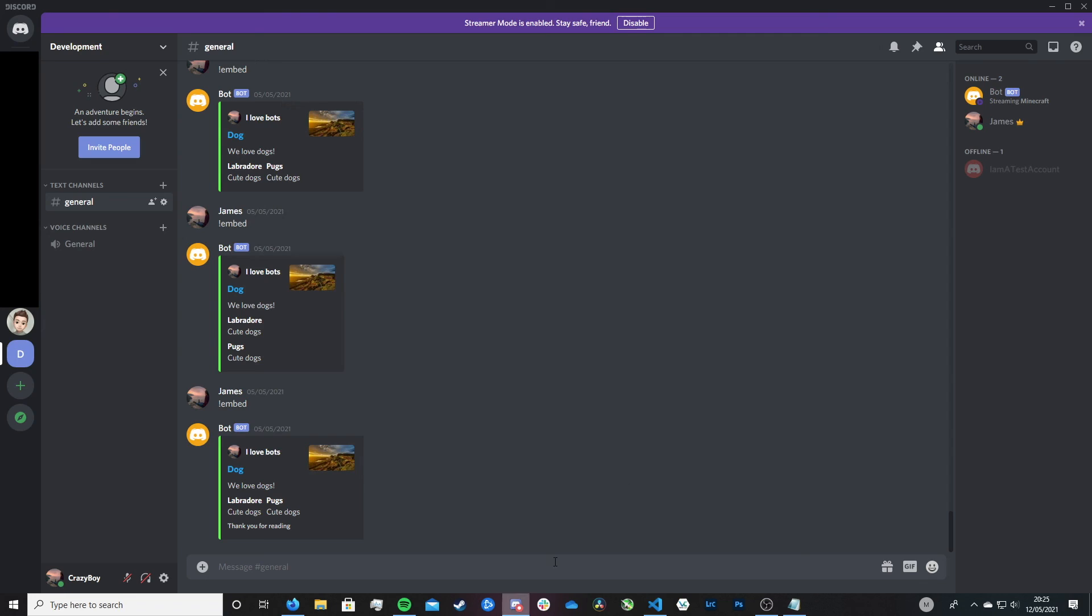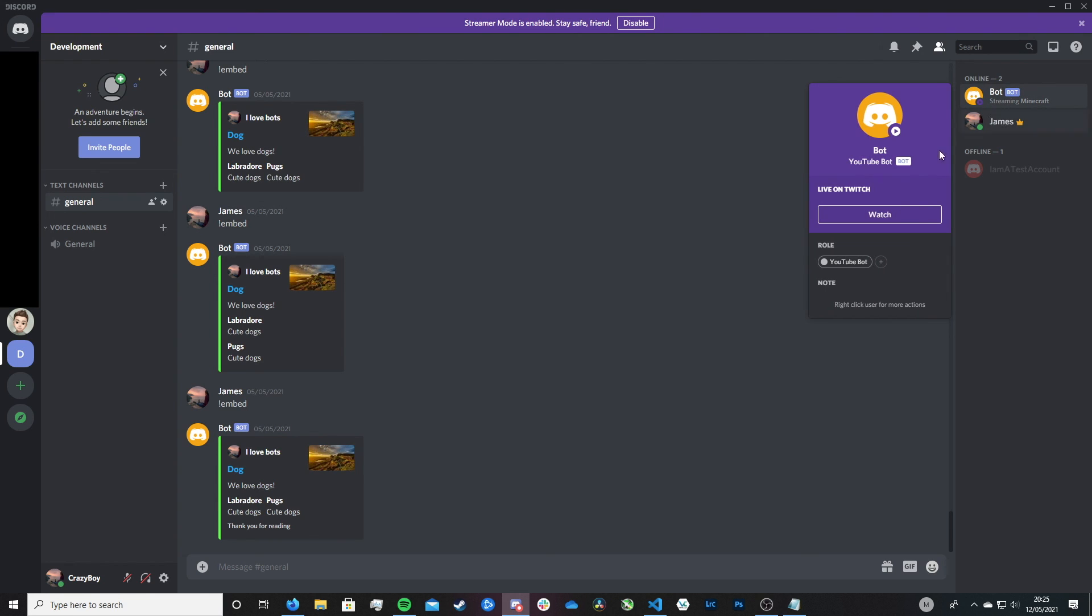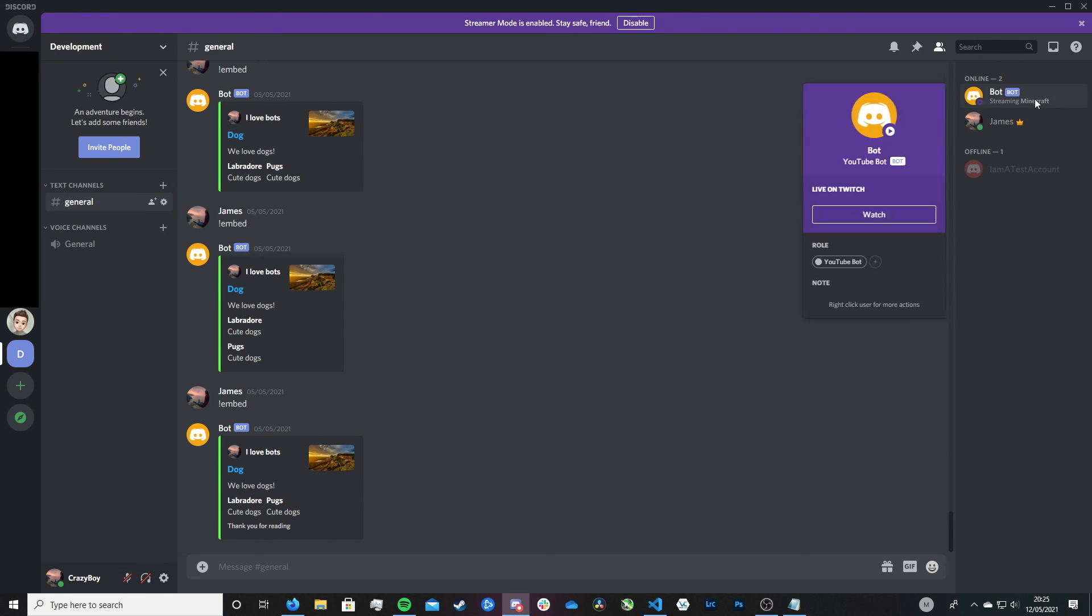So if we head to Discord, you can see here now that our bot has got the streaming message. And if we click it, we can actually click to watch his video. And I believe that you actually have to be streaming on Twitch for this to appear.